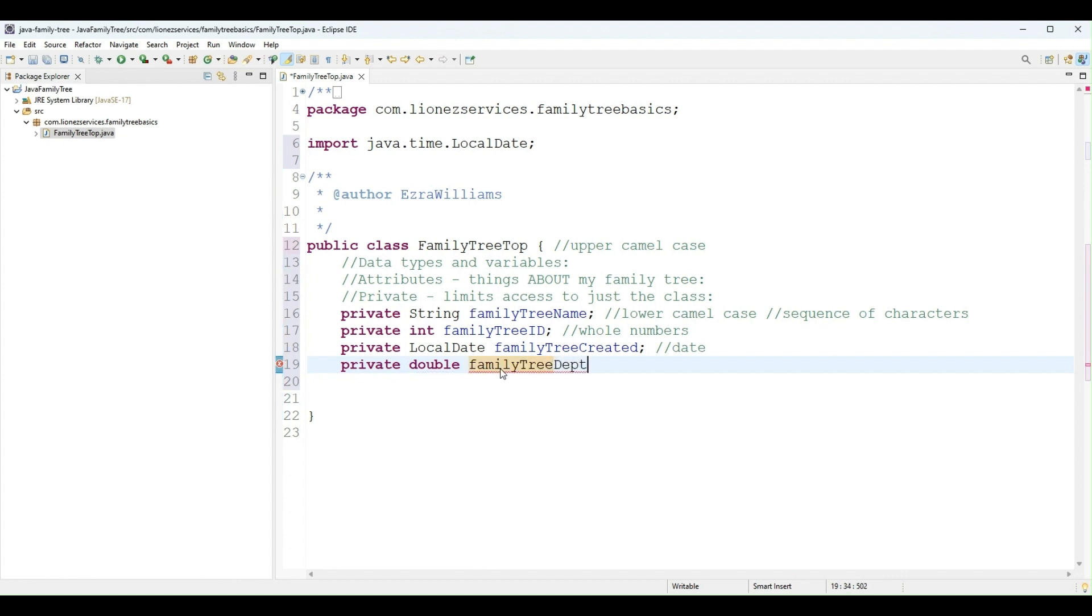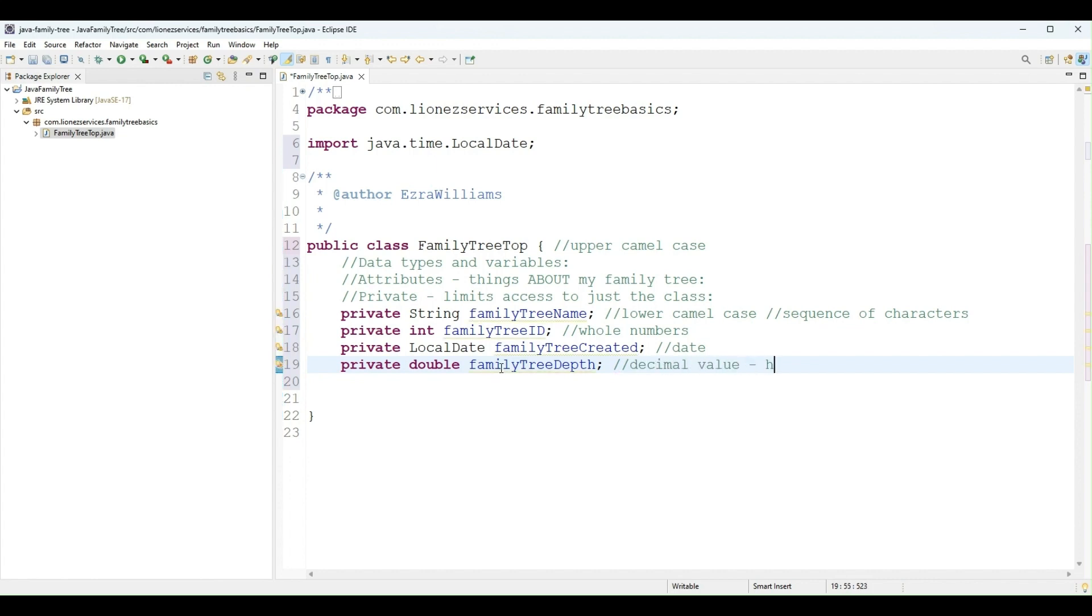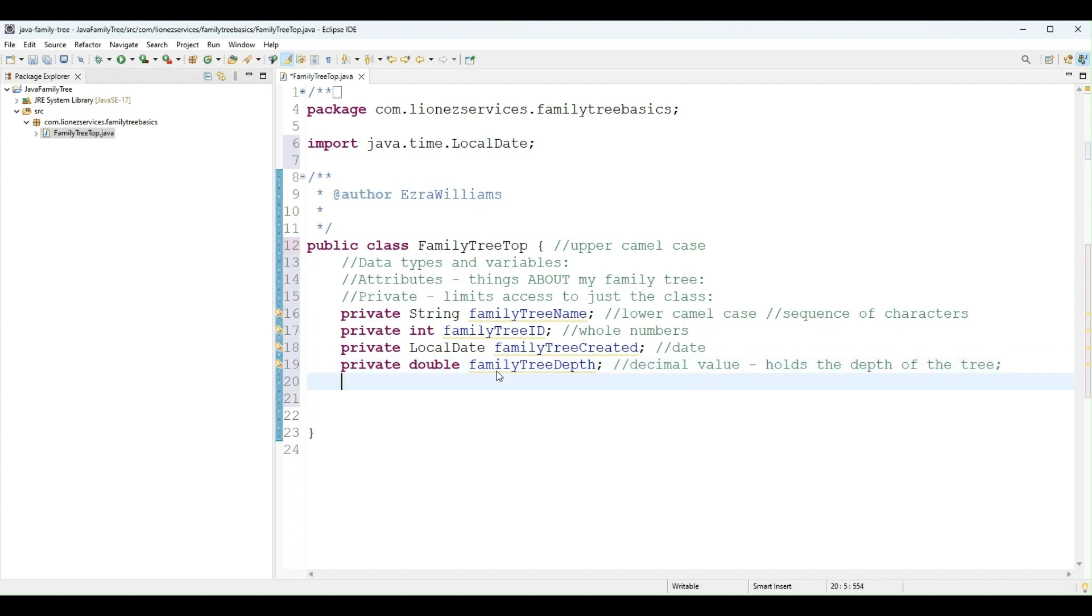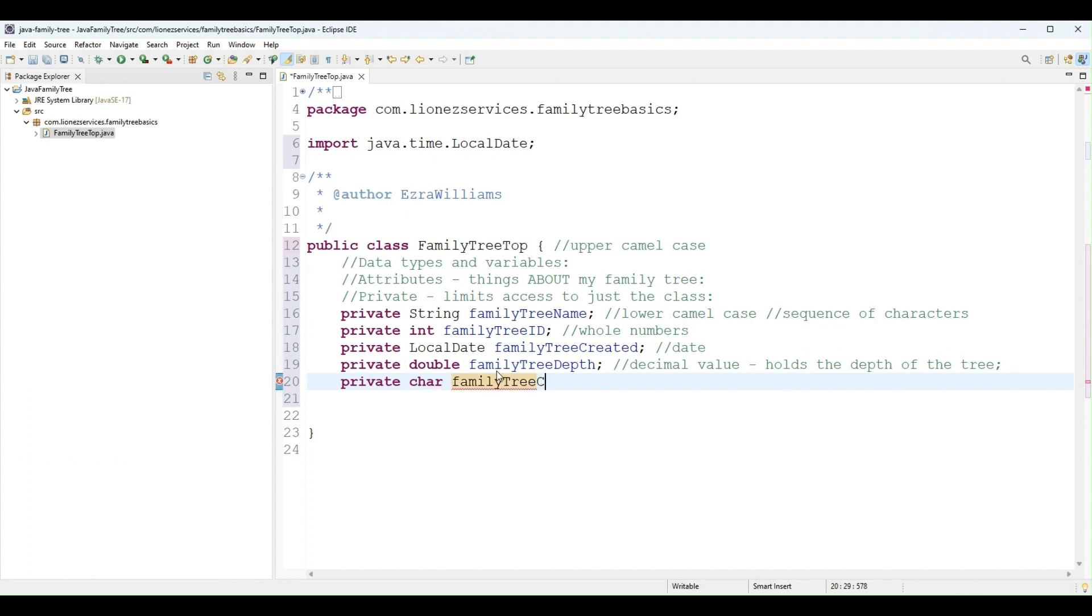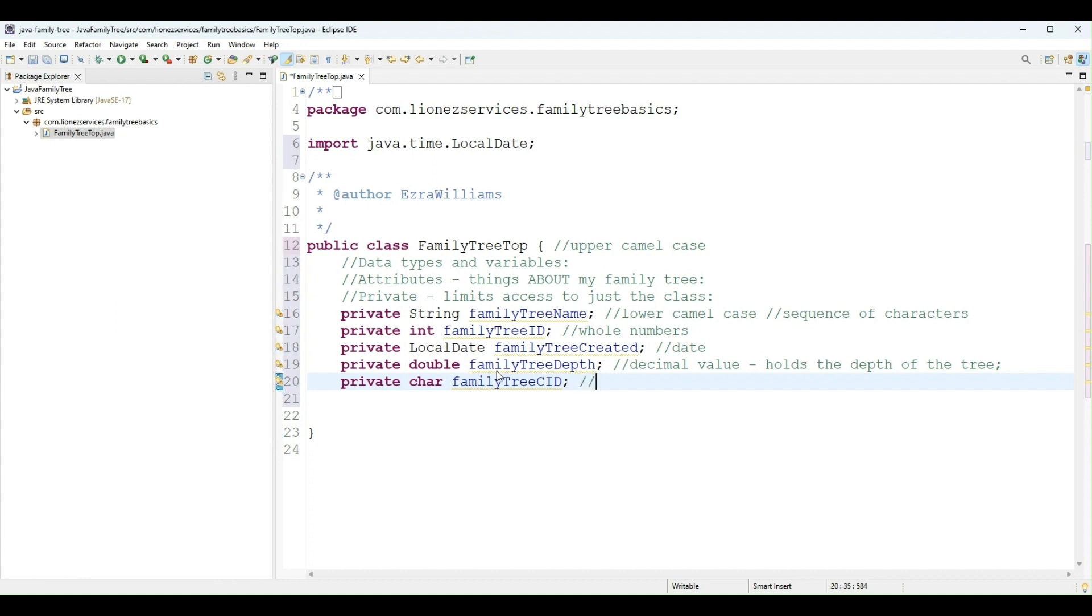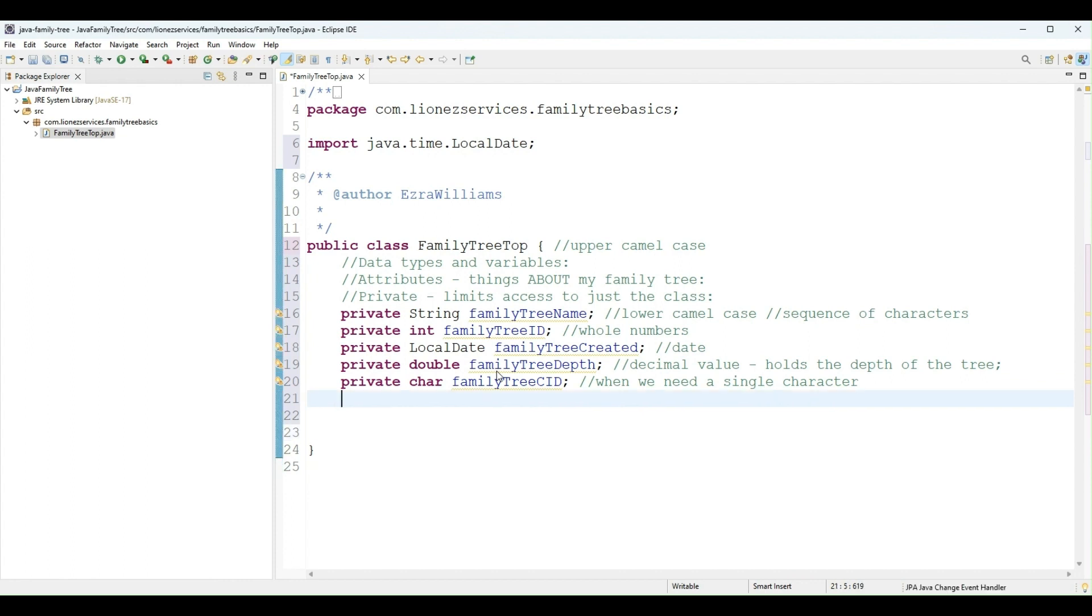So decimal value, and it will hold the depth of the tree. And I need a character. I will call it familyTreeCID, meaning a character ID for the family tree which represents a shortened version of its name. So if it's Williams, the character ID will be uppercase W. So char is used when we need a single character, any of the characters on the keyboard.